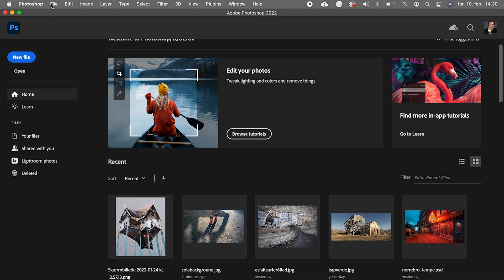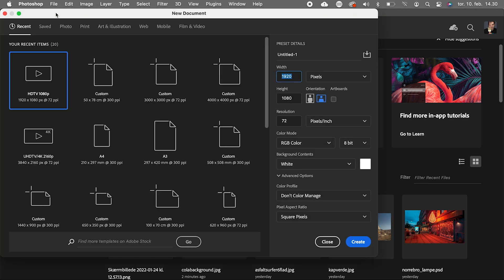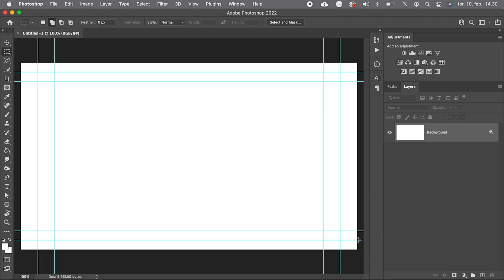We start by making a new document. File, new. Why not use the HDTV 1080p preset? We don't need these guidelines.